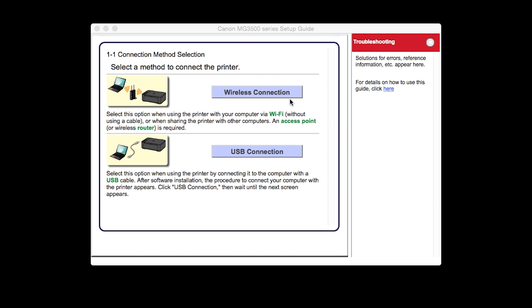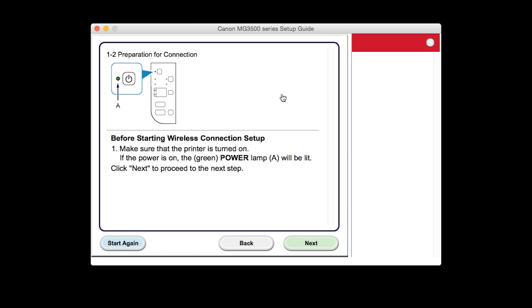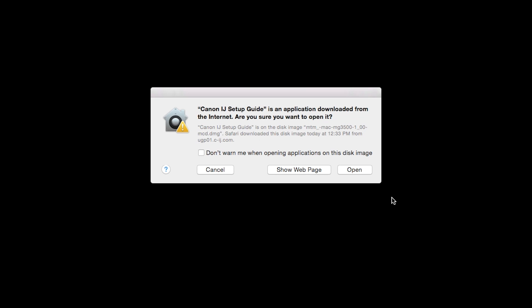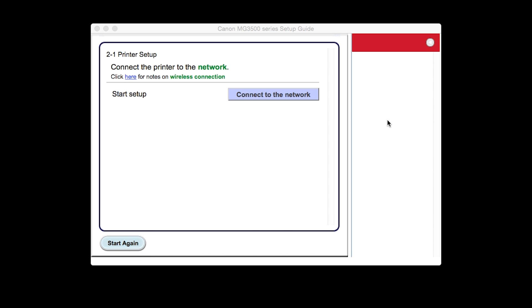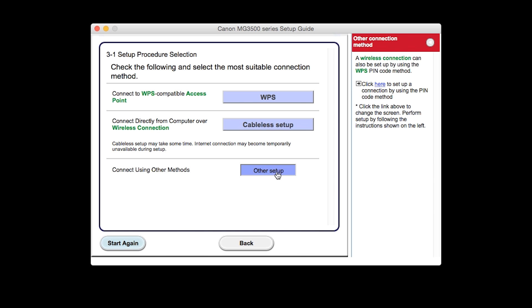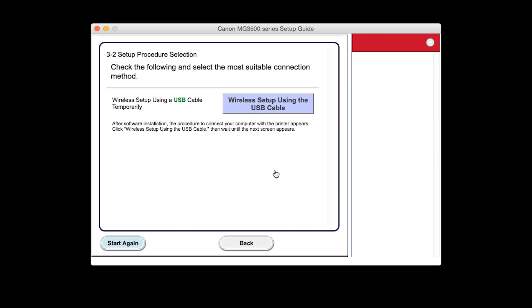Select Wireless Connection as your connection method. Click Next to confirm your printer is on. Click Open to proceed. Click Connect to the network. Click the button labeled Other Setup. Click Wireless Setup using the USB cable.